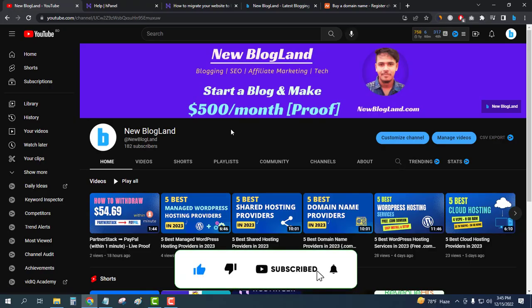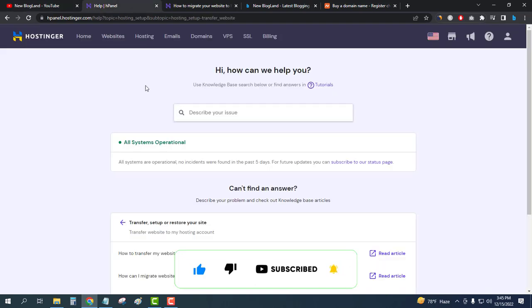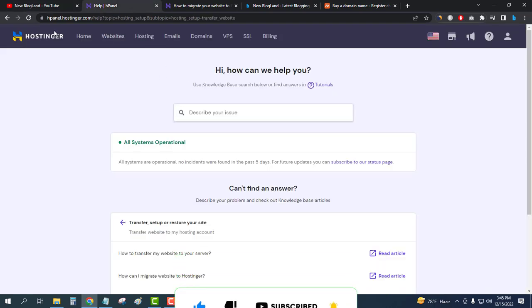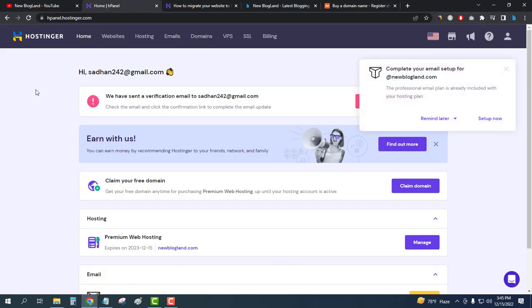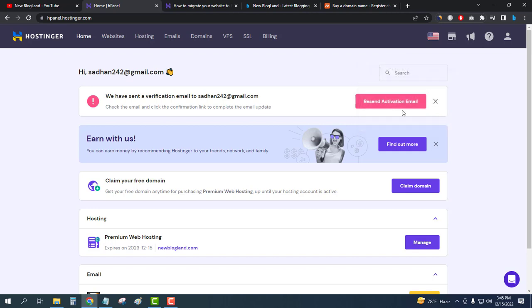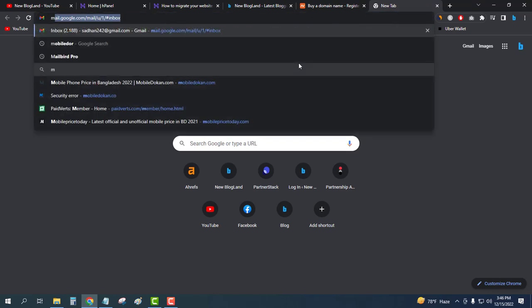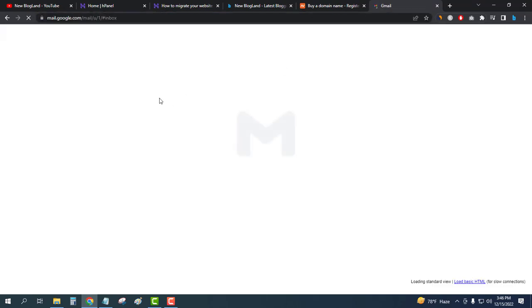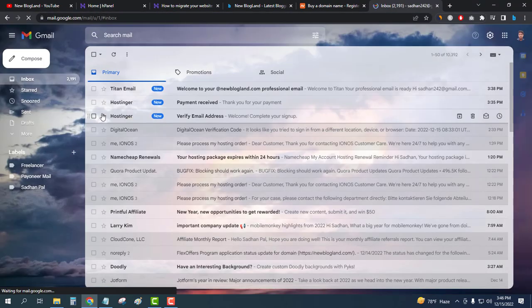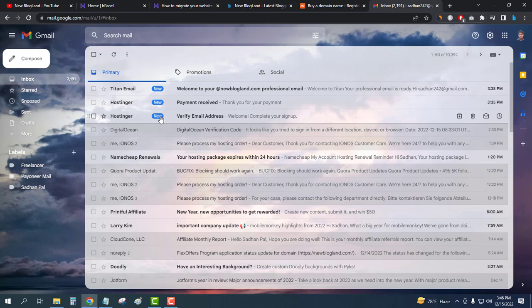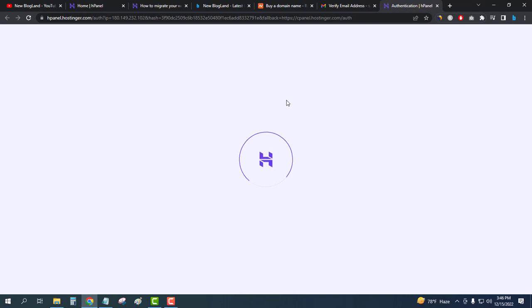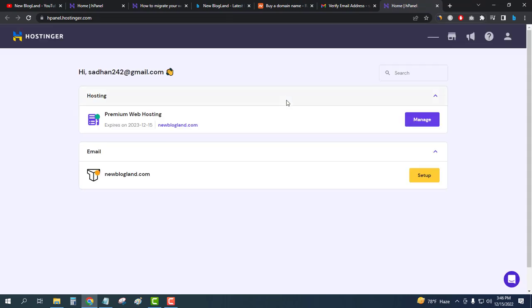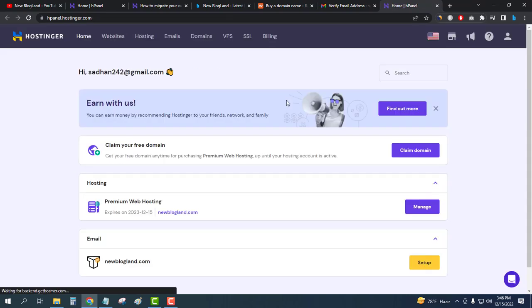This is my control panel of Hostinger. I have not activated my email so I will activate my email first. You might know I have just bought a Hostinger premium hosting plan. You can buy it from the description link, you'll get an additional 10% discount.